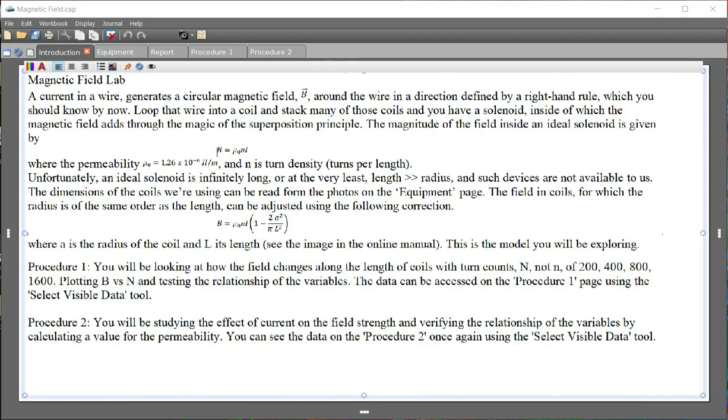Welcome to Queen's College Physics students. This is your Magnetic Field Lab. You have to start by going to pasco.com, P-A-S-C-O dot com.